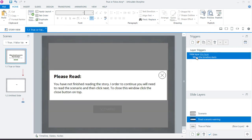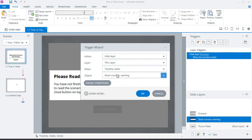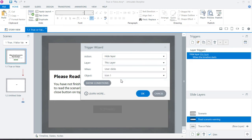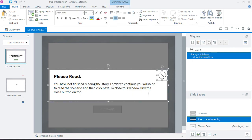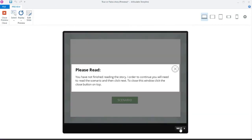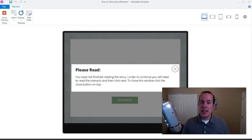I'll double-click on that trigger and change it to only hide the layer when the user clicks on the close icon — not when the timeline starts. There we go. Now if I click next, the warning appears telling me I need to read the scenario first.